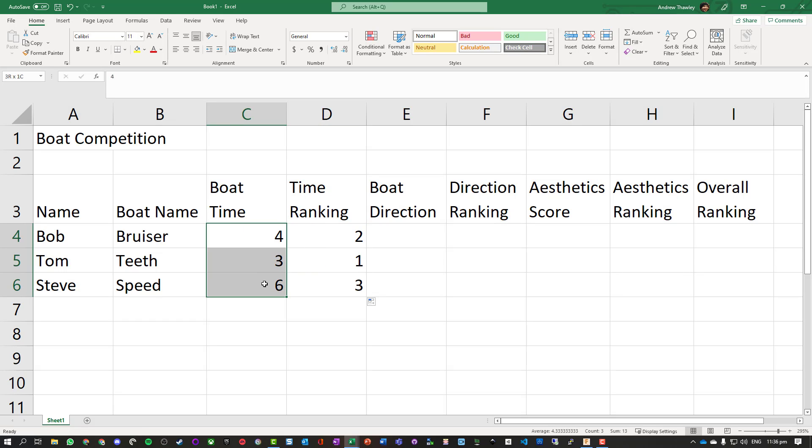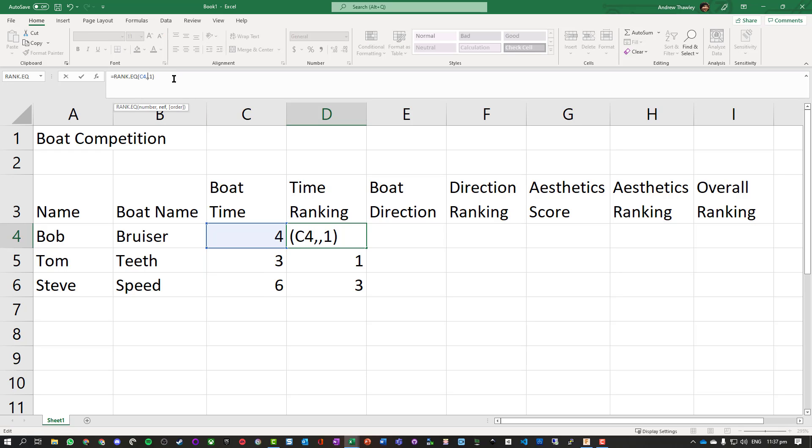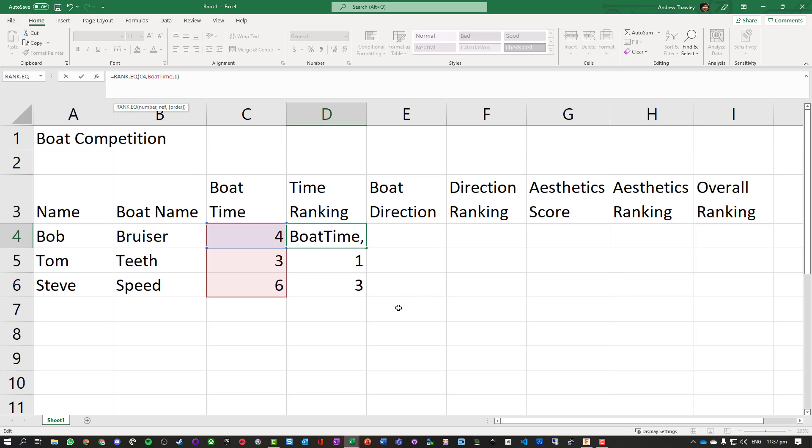Another way we could do this is give this a named range. Let's call it boat_time - we can't put a space in these. Now rather than typing in all those values we could just type in the word boat_time, double click on it, and it references those. Makes our life a little bit easier.